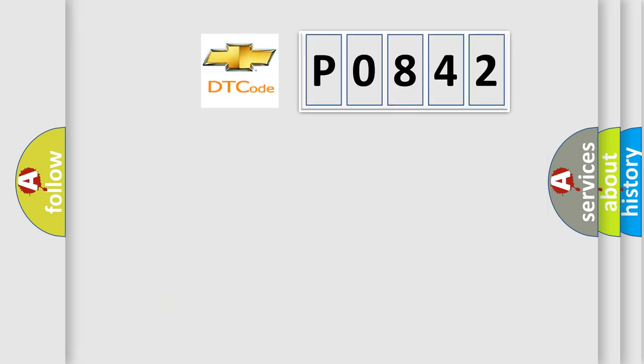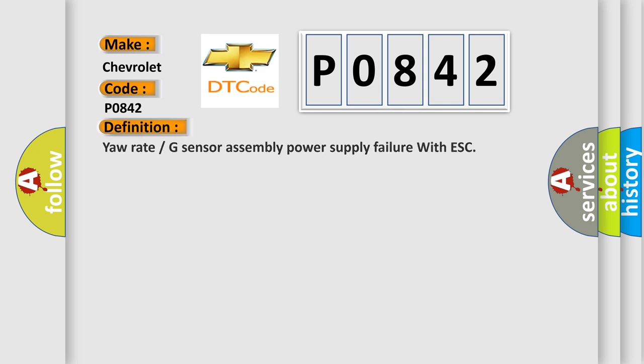So, what does the diagnostic trouble code P0842 interpret specifically for Chevrolet car manufacturers? The basic definition is yaw rate or G-sensor assembly power supply failure with ESC.